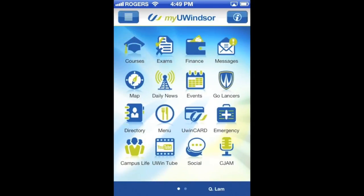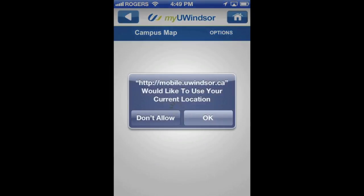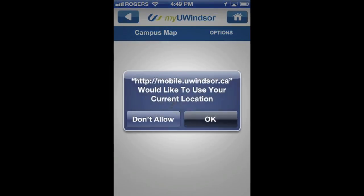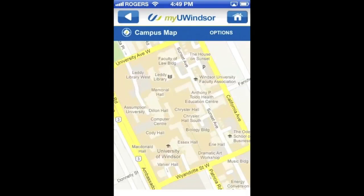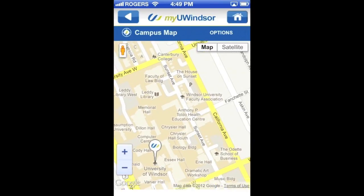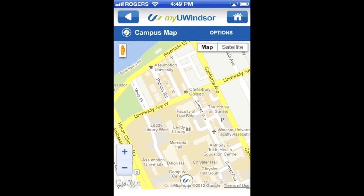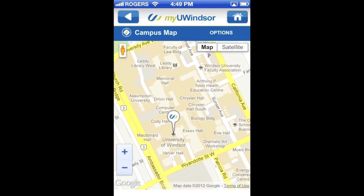We'll back out and show you the map. It's basically just a campus map pulled directly from Google Maps, and if you allow it to use location services, it can tell you exactly where you're at on campus.